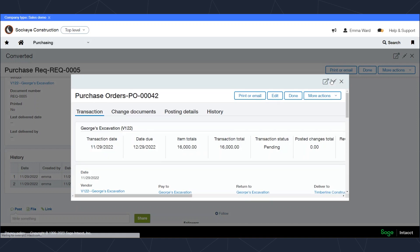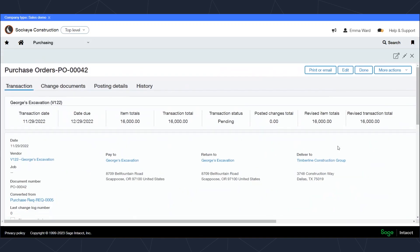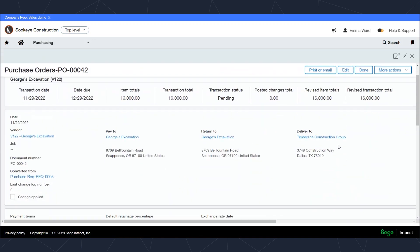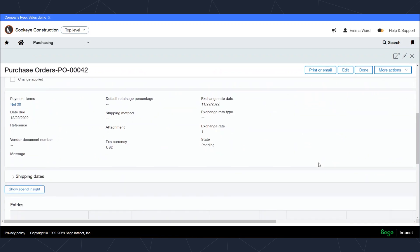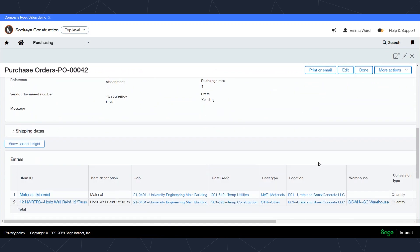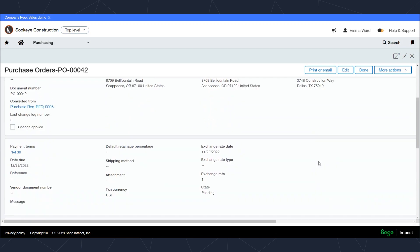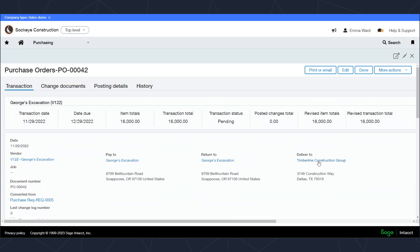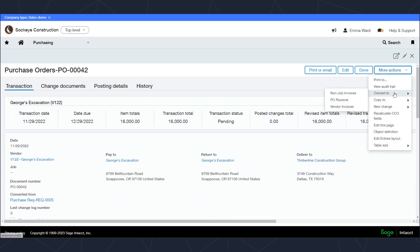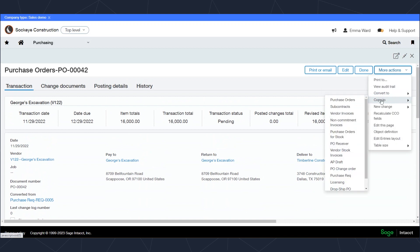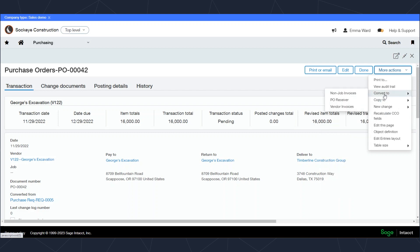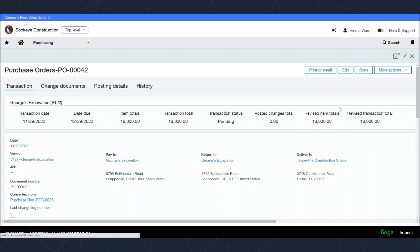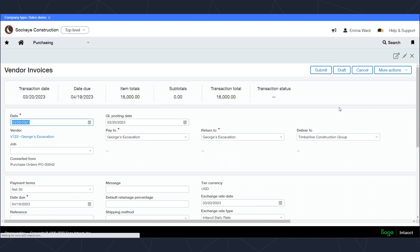For this purchase order there's many actions I could take. I could edit this purchase order here. I can convert it to an invoice. I could potentially copy it to a new transaction either in purchase order or purchase requisition. For the sake of this demonstration, I'll convert this to an invoice. I can do that right from this list here. I could also pull up this in my invoices windows and select this purchase order to convert it. Here now I've got the invoice open.